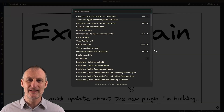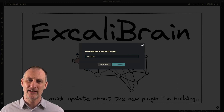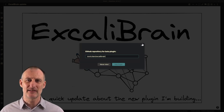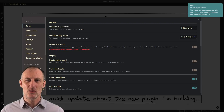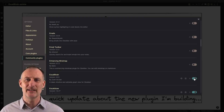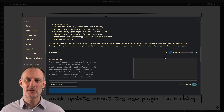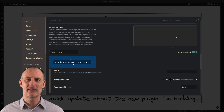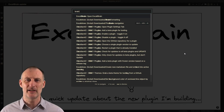Hey all, I just released the very first beta release of Obsidian Excalibrain. It's not yet available in the community plugin store. You will need to use either the BRAT plugin or download the files from GitHub and manually install them yourself. Once you've installed the plugin, you can start it using the command palette action: Open Excalibrain.